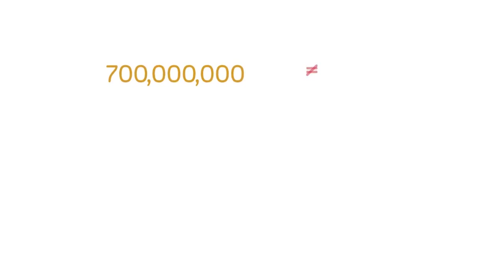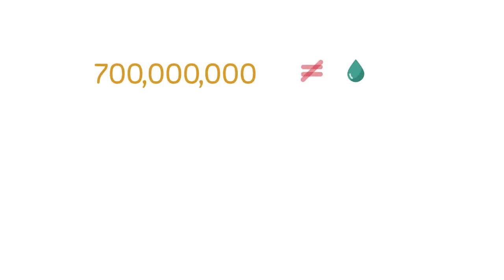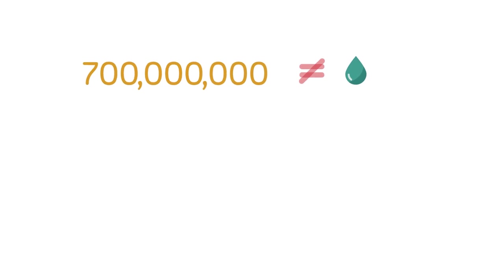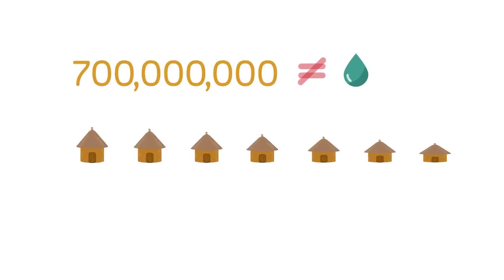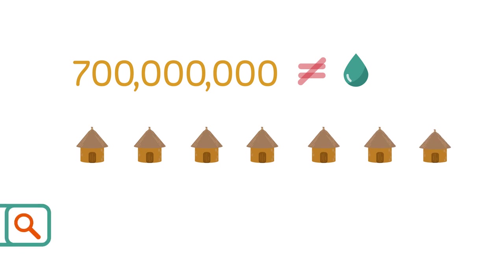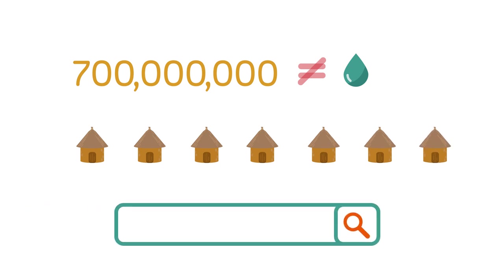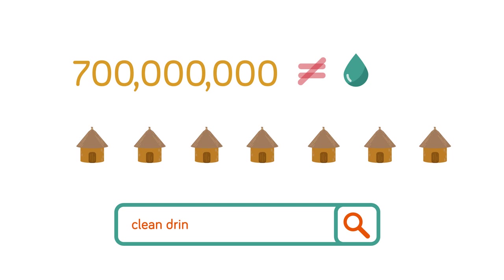But for the 700 million people or so without access to clean water, small scale developments are beginning to help. If you are interested in these developments, look up clean drinking water for the world and learn about the life straw, biosand filters and many more.